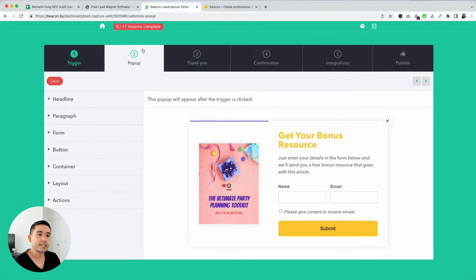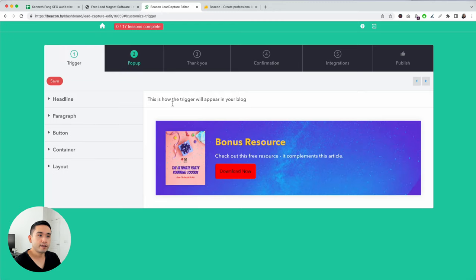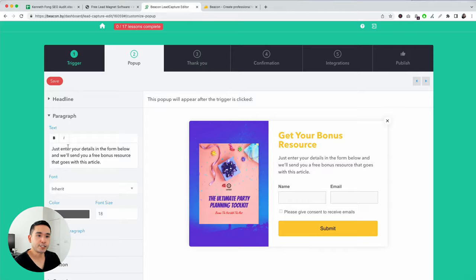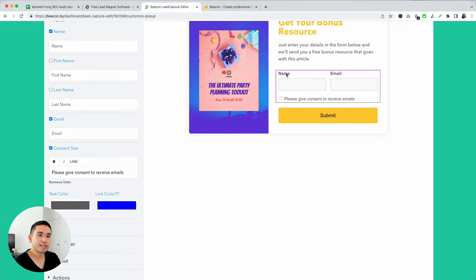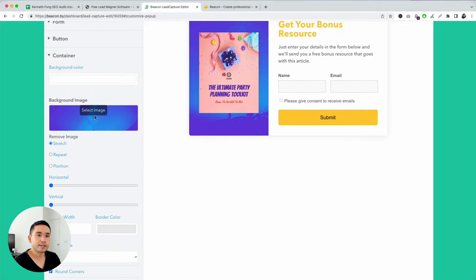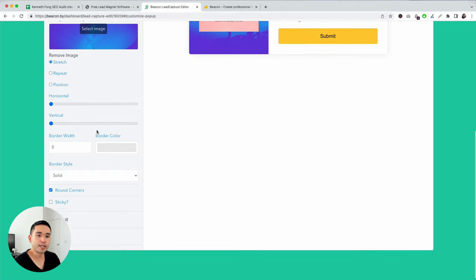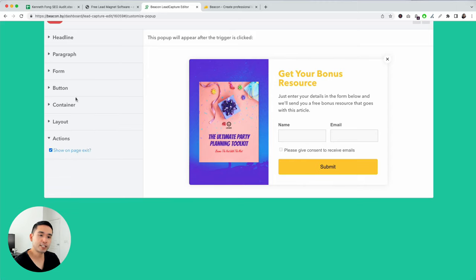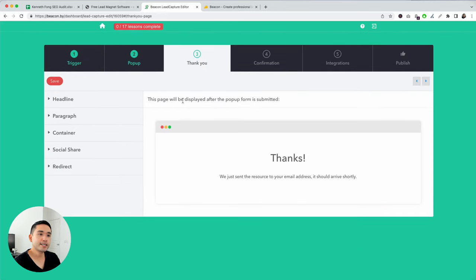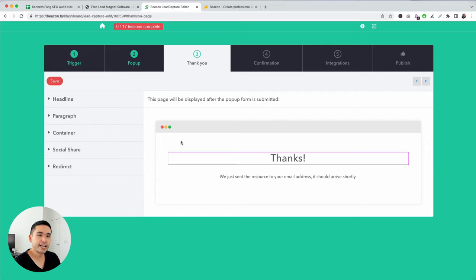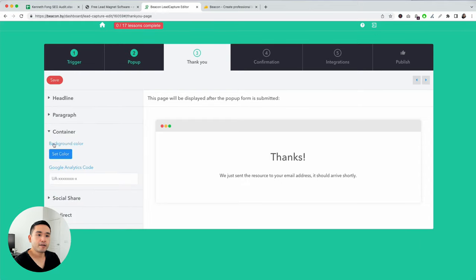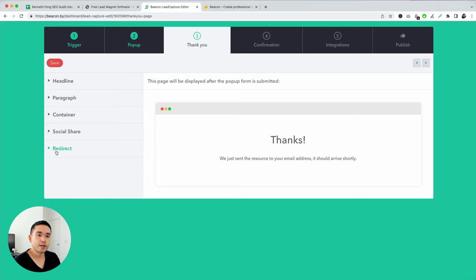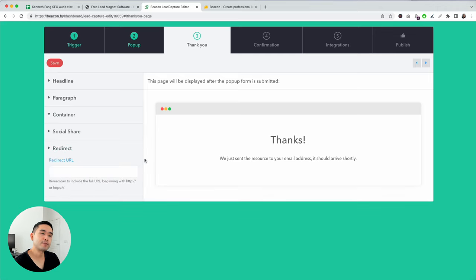Click the arrow to go to step two — this is the pop-up. This is how the trigger will appear on your blog, and then this is the pop-up itself, which you can design however you wish. You can change the paragraph, edit the form fields for name and email, change the button appearance, add a background color or image, and choose from two layout options. You can set the action — for example, show on page exit so if someone wants to leave the page, this will appear. Step three is the thank you page: change the headline, add a paragraph, add Google Analytics code, enable social sharing, and set up a redirect after opt-in.